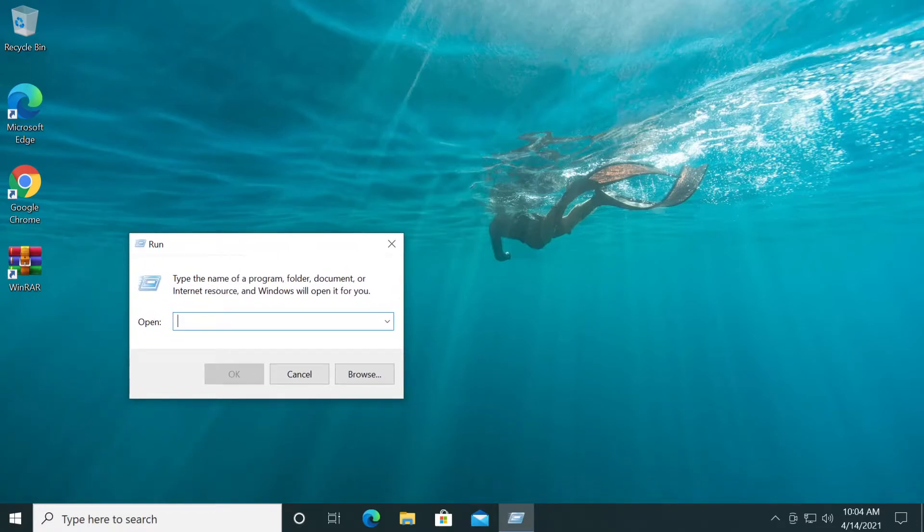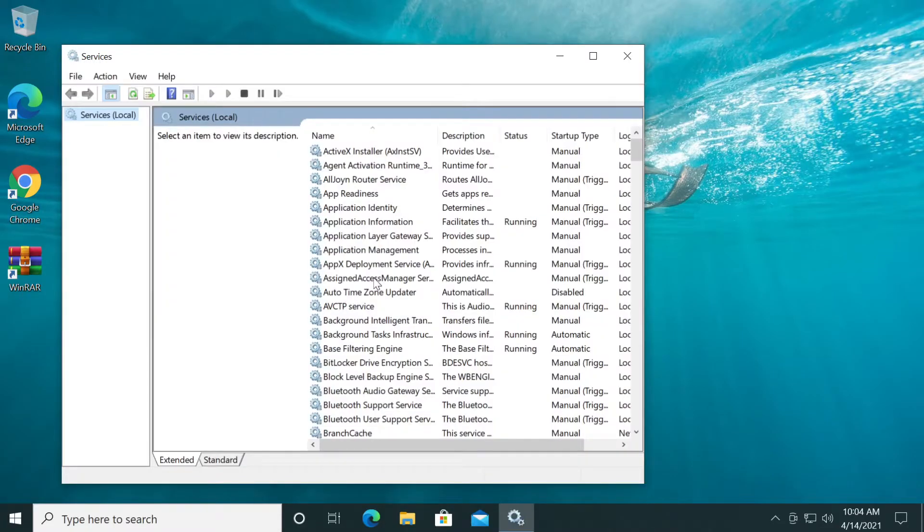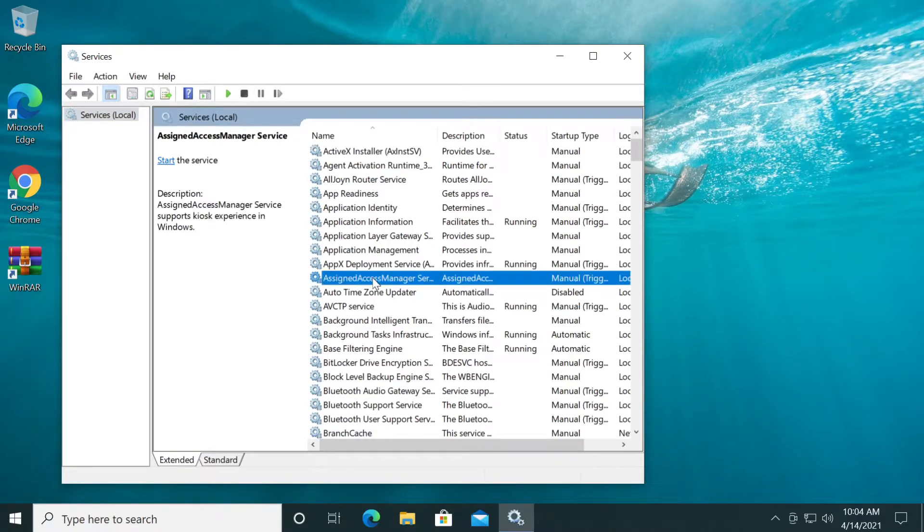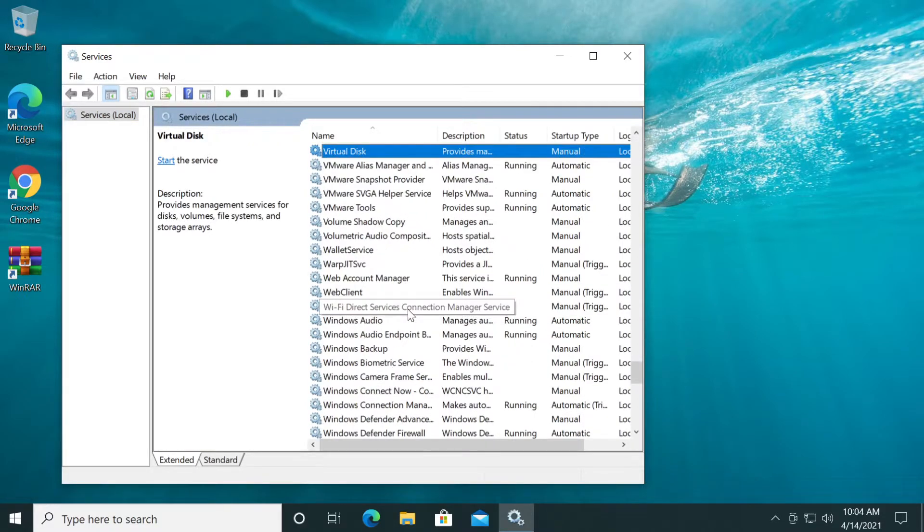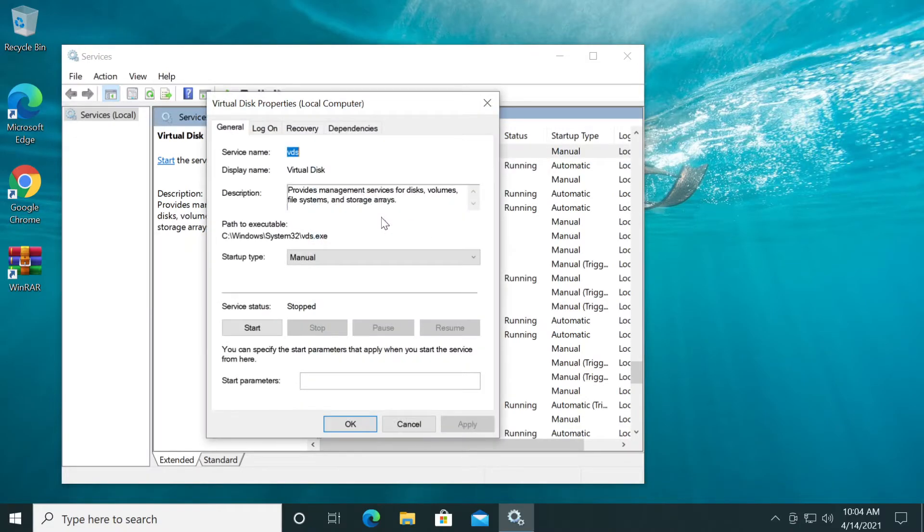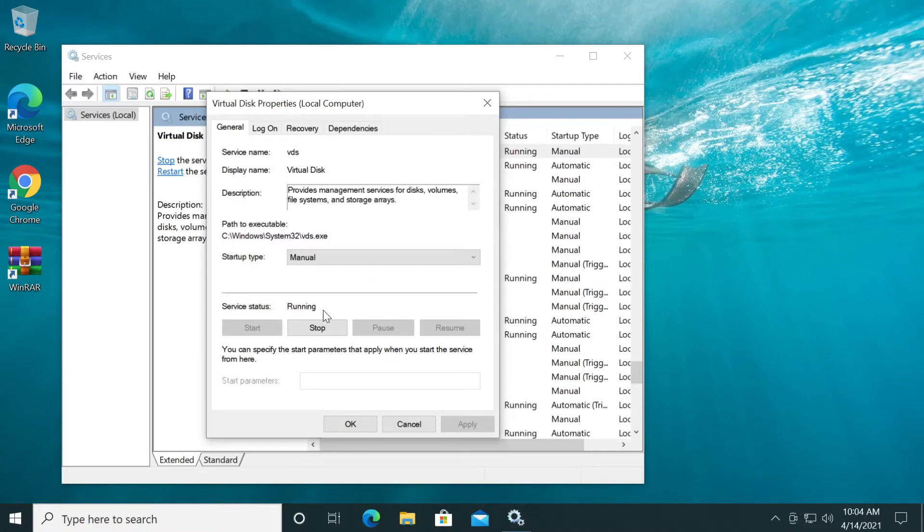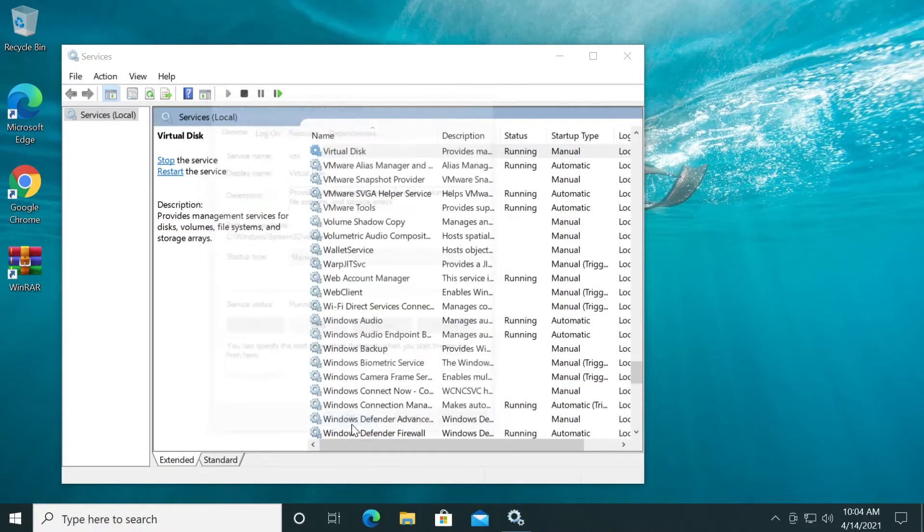In the Run box, type services.msc and press enter. In the window that appears, search for Virtual Disk by pressing V on your keyboard. Double-click on it. You'll see the service status is stopped. Click Start, wait for it to open, then click OK.